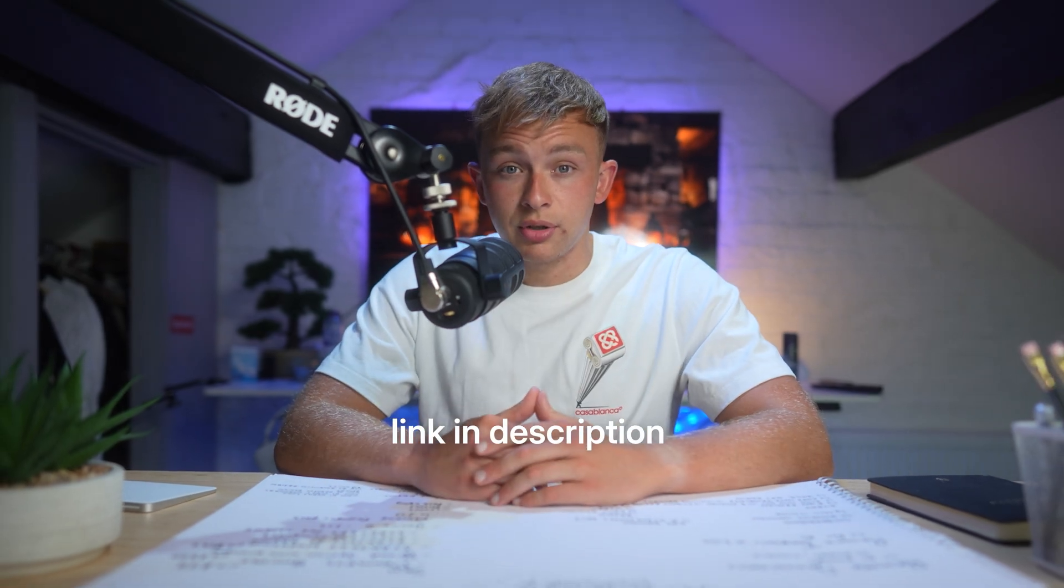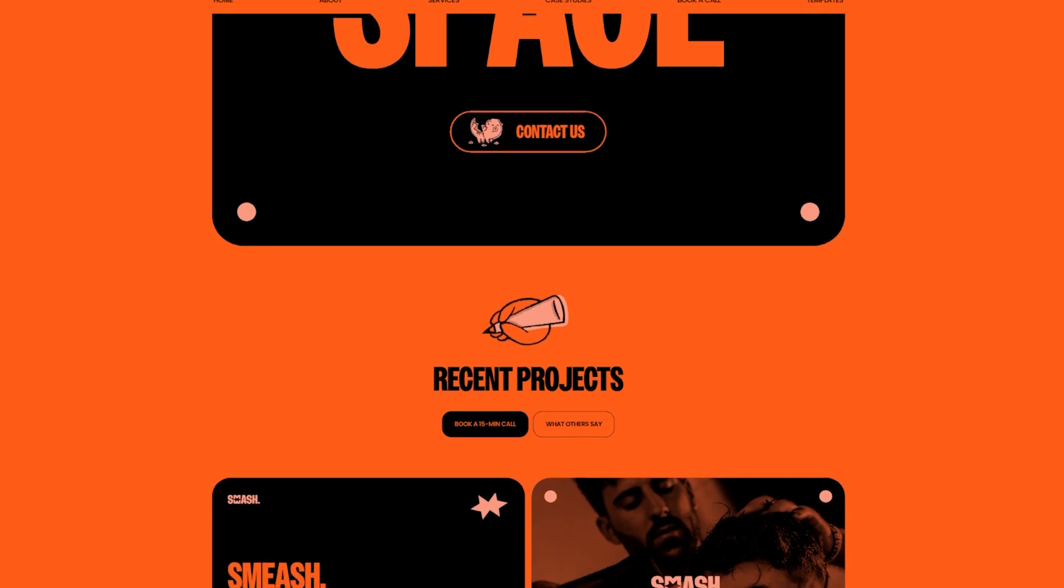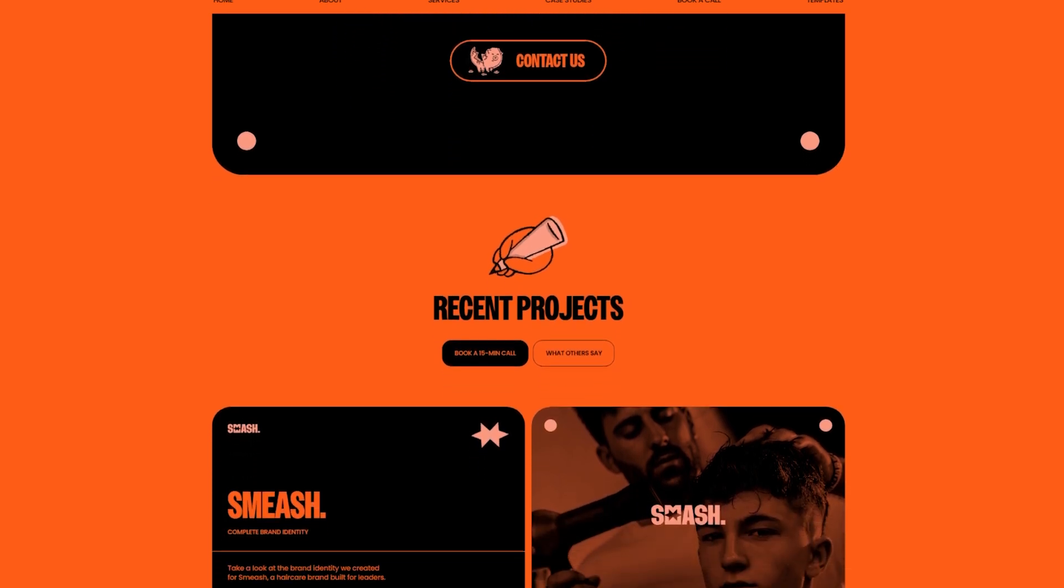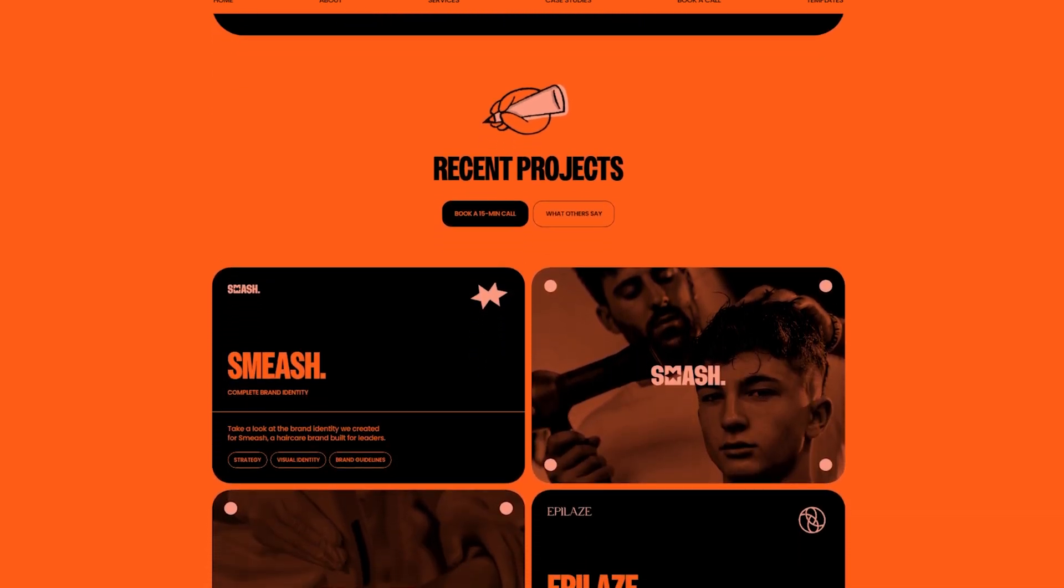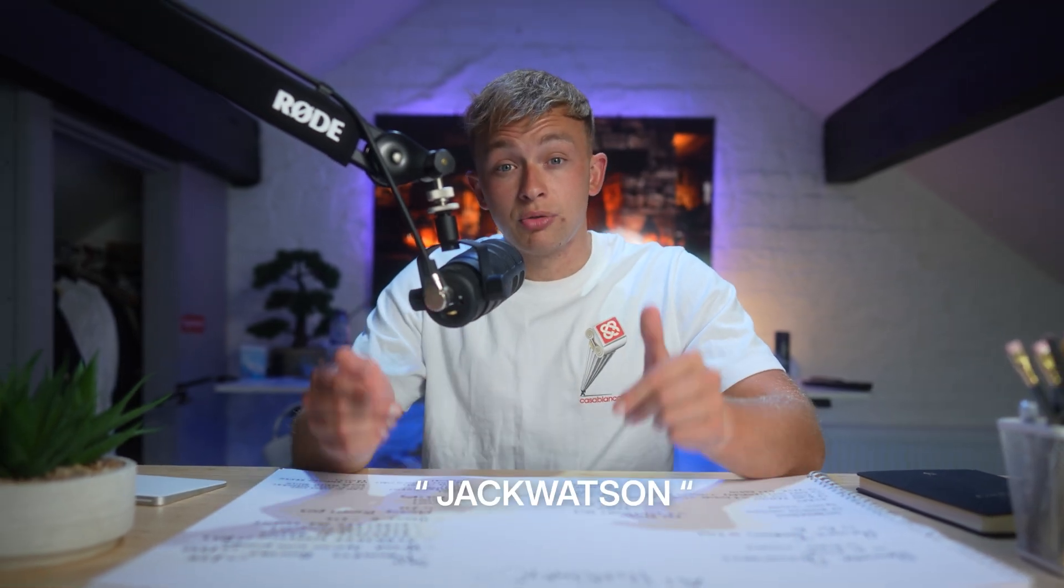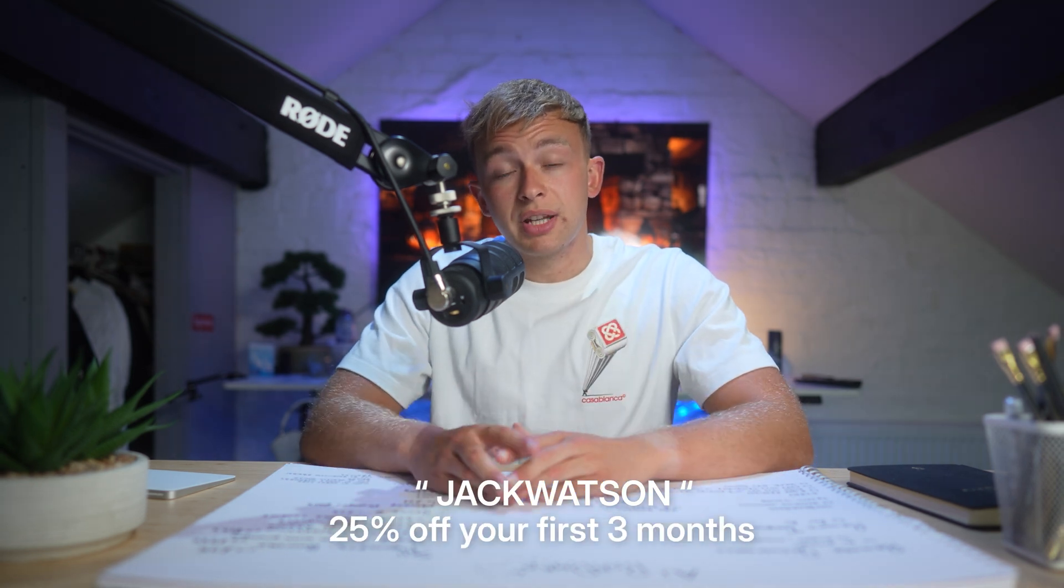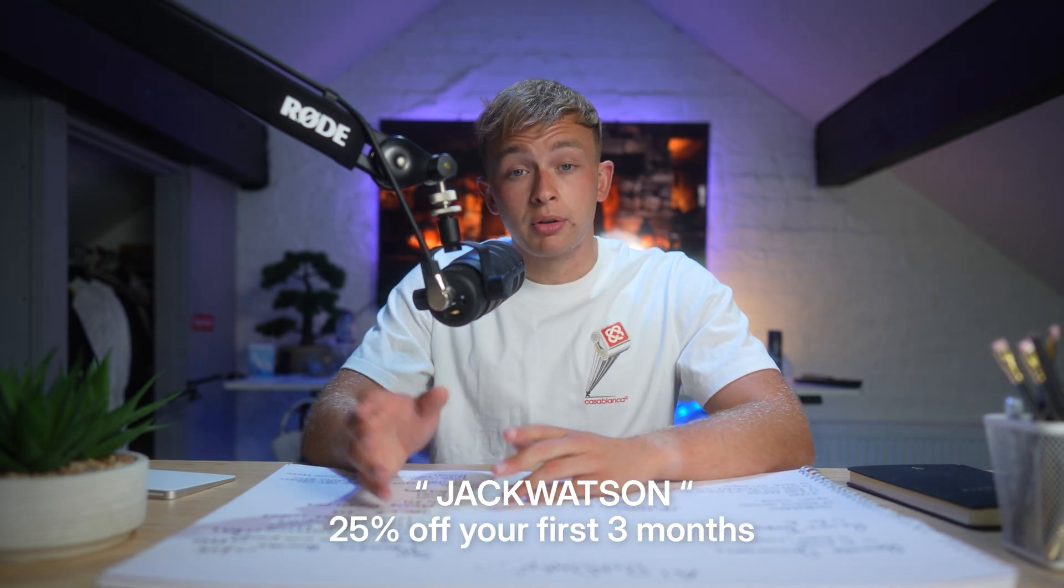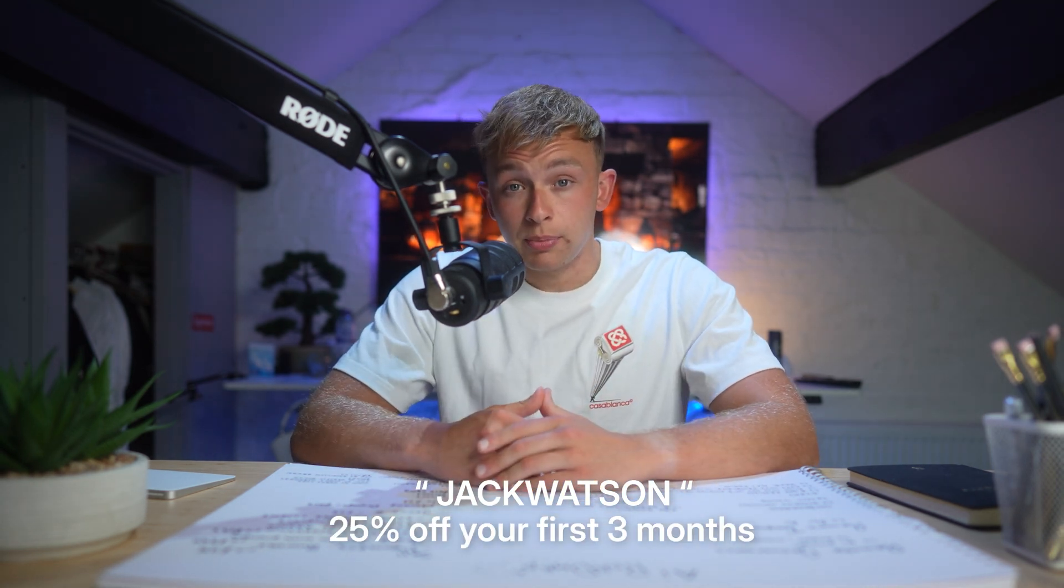You can take a look in the link in the description. It's clean, fast, built for conversions, and perfectly shows my agency's branding. Now, if you want to get started today and use the code JackWatson, that's going to get you 25% off your first three months with Framer if you decide to purchase a plan.